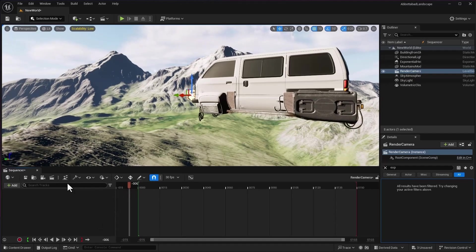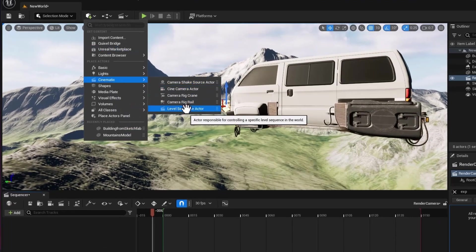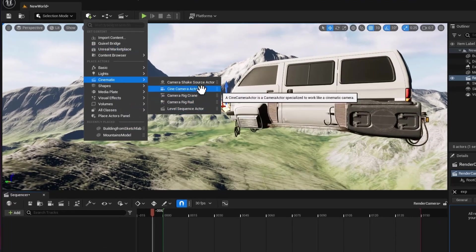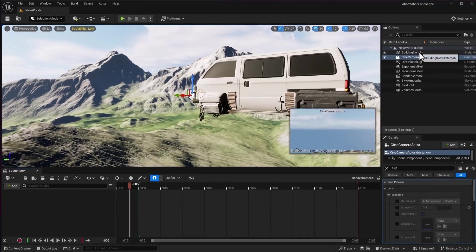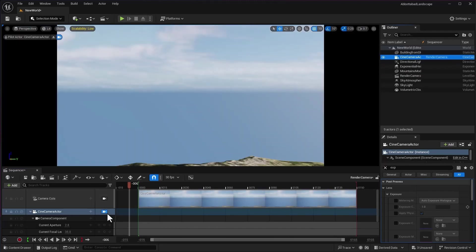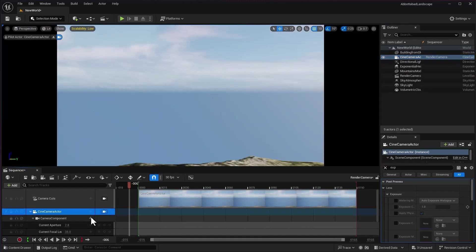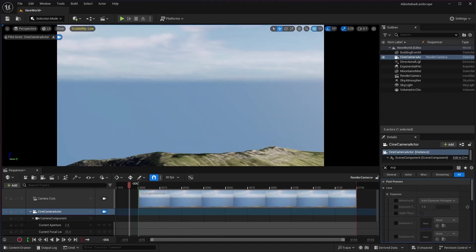There are two ways to add cameras. You can add direct from here or you can go to cinematics and add cine camera actor. I'm going to drag and drop to my sequence and I'm going to see from this camera. I'm going to click here on this icon.